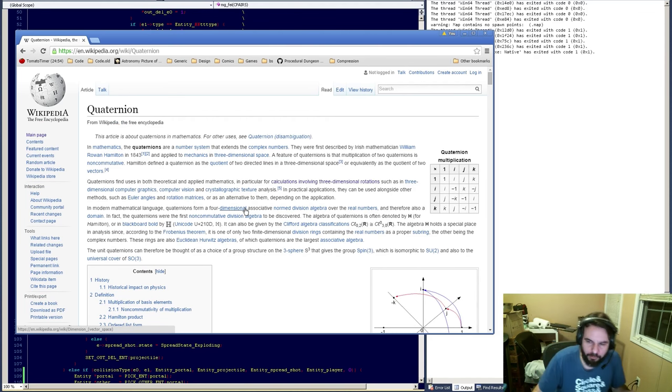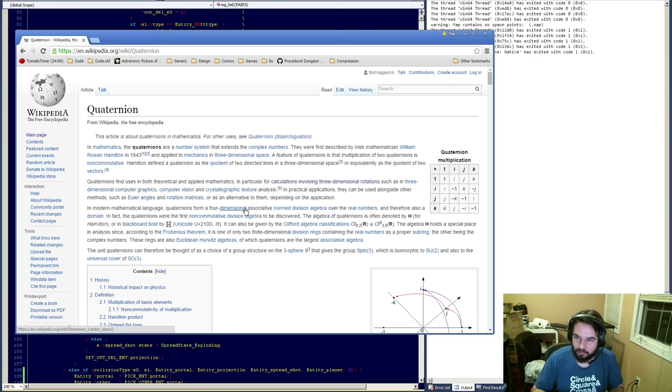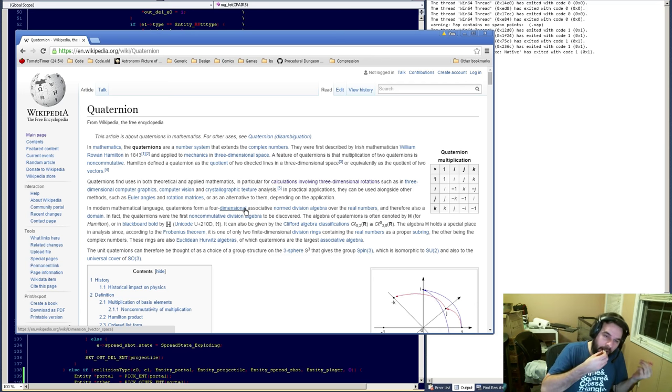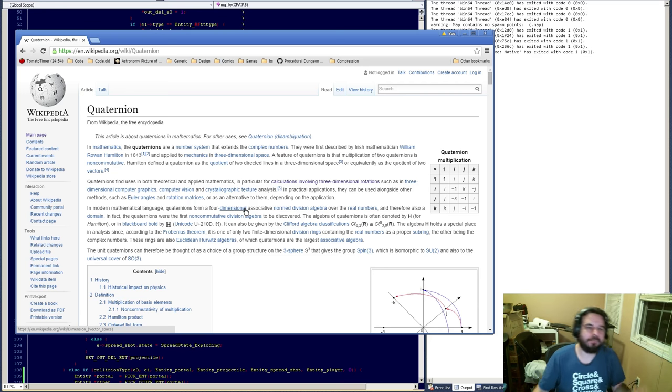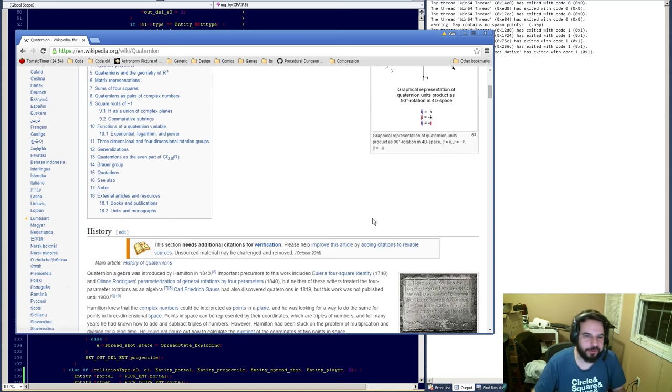So I asked what people wanted to learn, and half the people — like 20 people — said they wanted to learn quaternions. I was like, alright, I can teach quaternions.